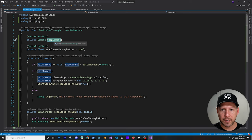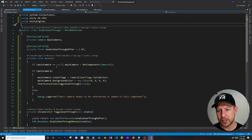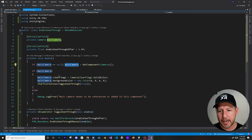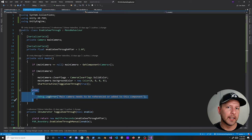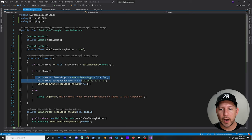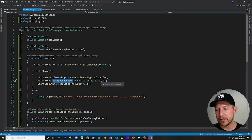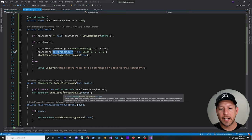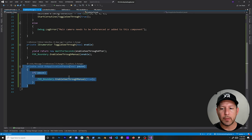To summarize the script: we reference a camera or get it from the component, check if it's null and set it from the component if so, and if neither condition works we log an error. Otherwise we set clear flags to solid color, set the background to zero zero zero zero — black with full transparency — start the coroutine enabling pass-through, and on OnApplicationPause we re-enable see-through by calling the enable see-through method.